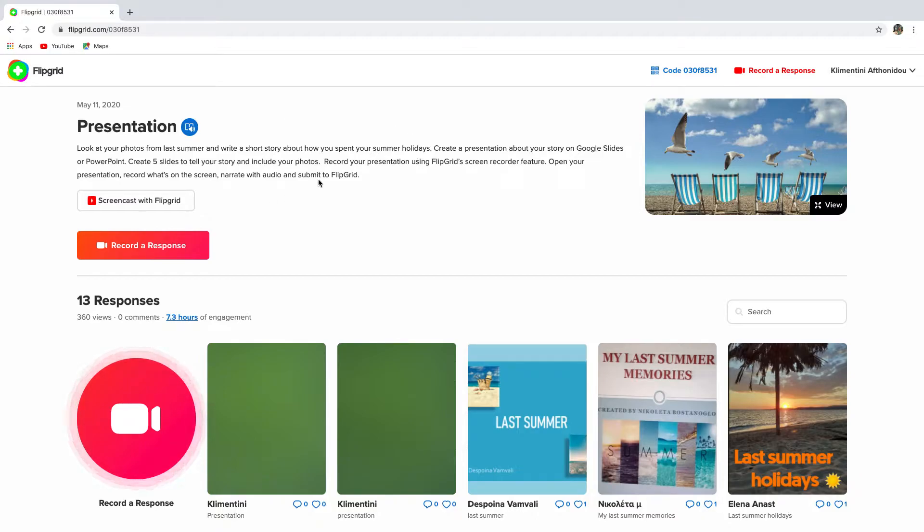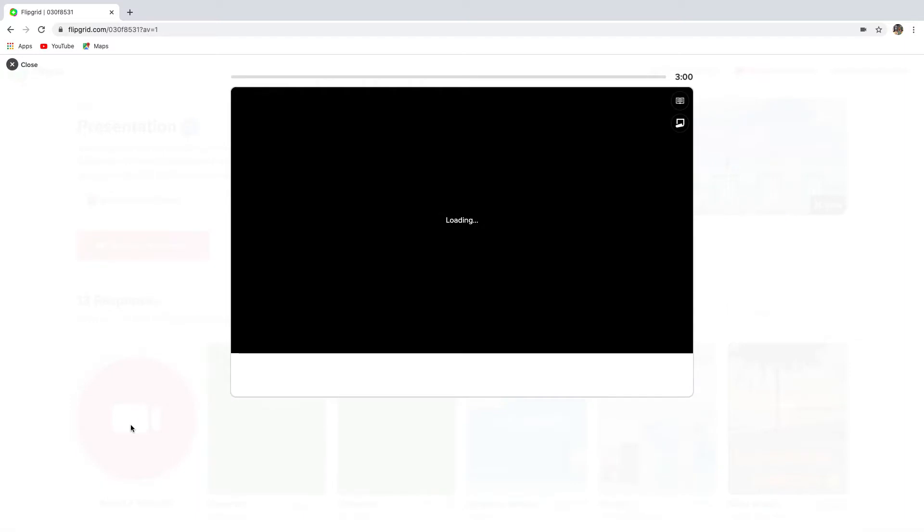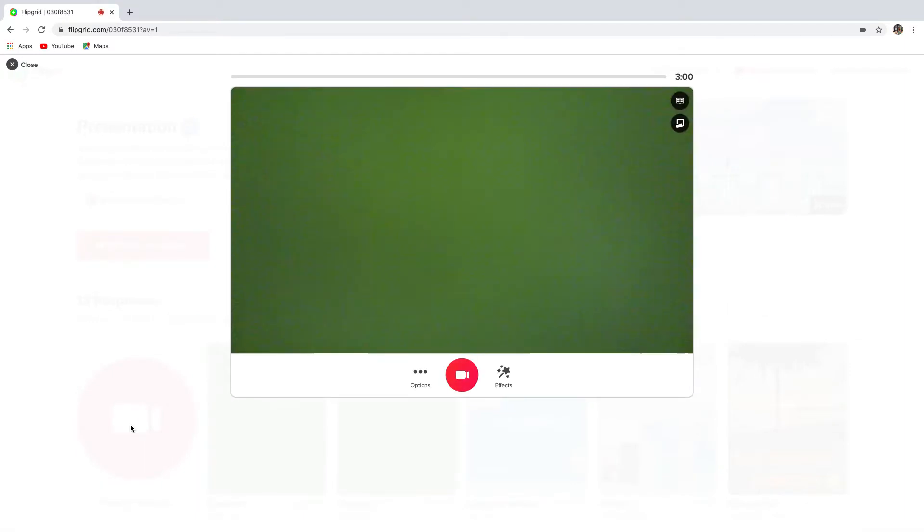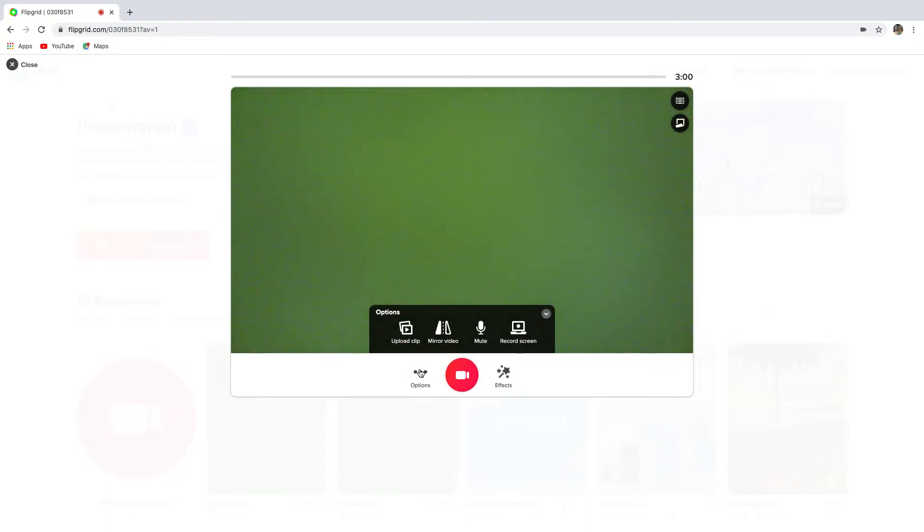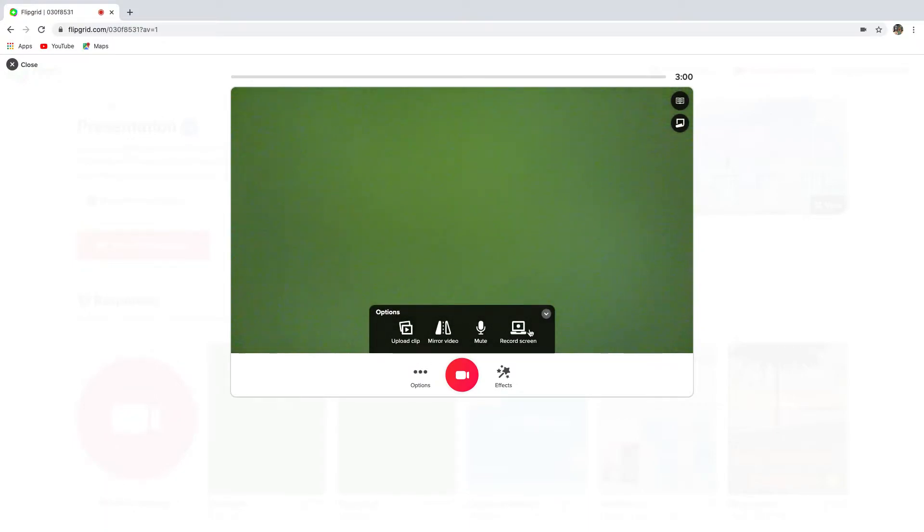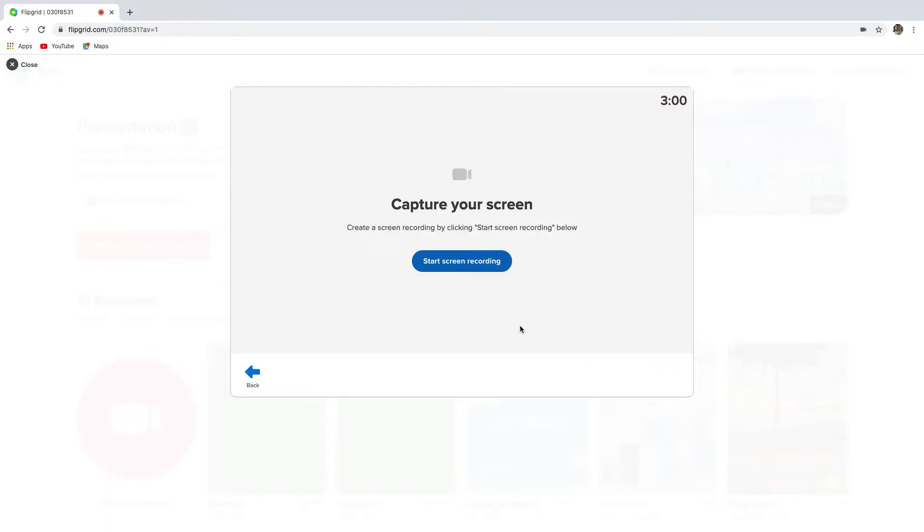So how do you record your presentation on Flipgrid? First, click the record button to open the Flipgrid camera. And then select the video options button. That's the dot dot dot button over here. And then click record screen.